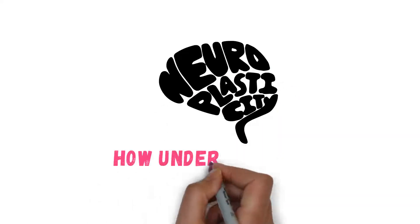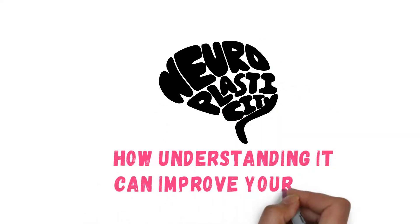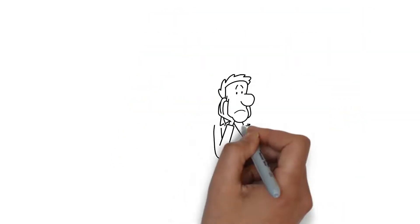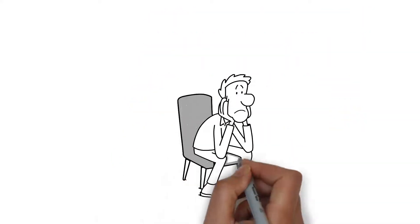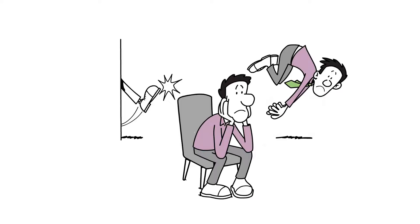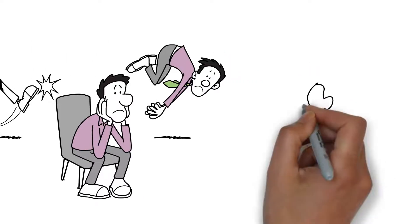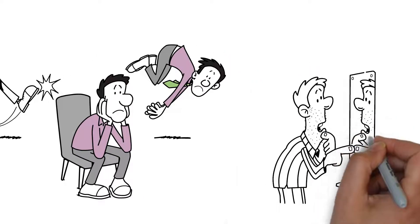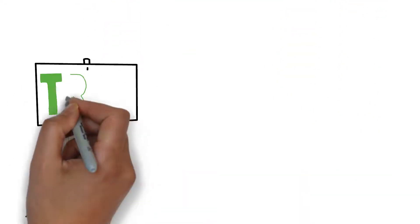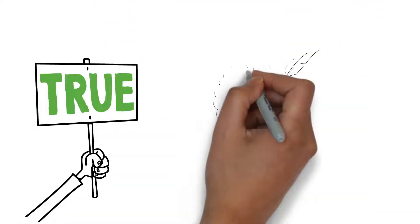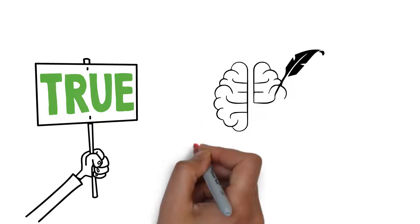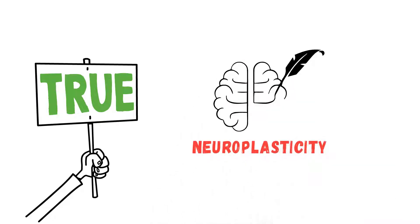Neuroplasticity and how understanding it can improve your life. Being unhappy with your life and wanting a change might seem impossible, especially if you are at the stage in life where you consider yourself incapable of changing perspectives. But the truth is that the human brain is rewireable, and this is what the entire concept of neuroplasticity is about.